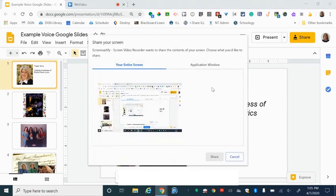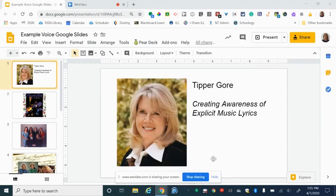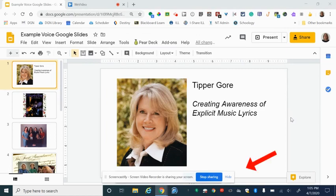From here you'll have the option to choose your entire screen, so click that and then go ahead and share. You'll hear a countdown and then your screen is now being shared with Screencastify.